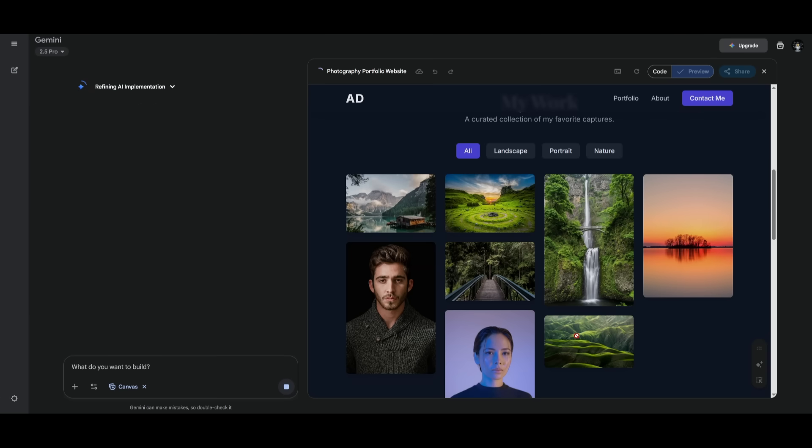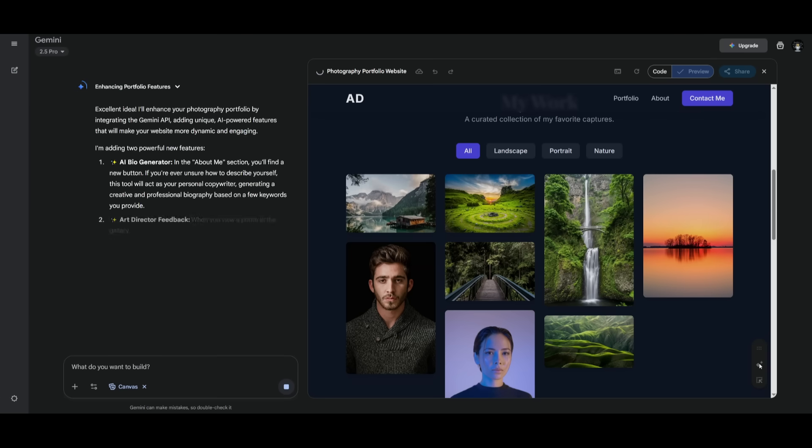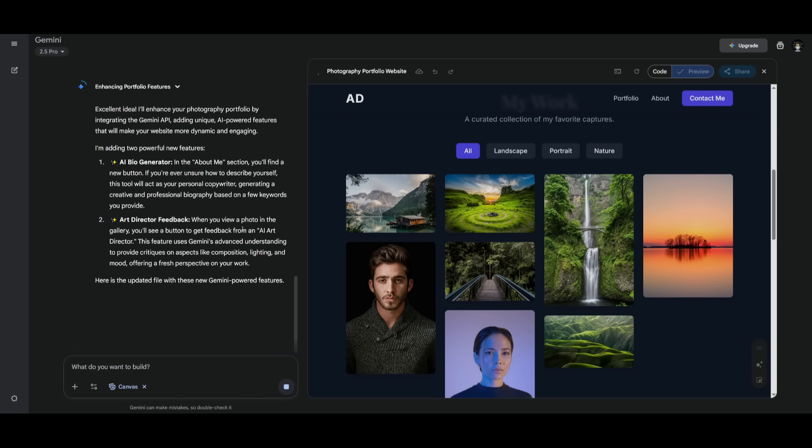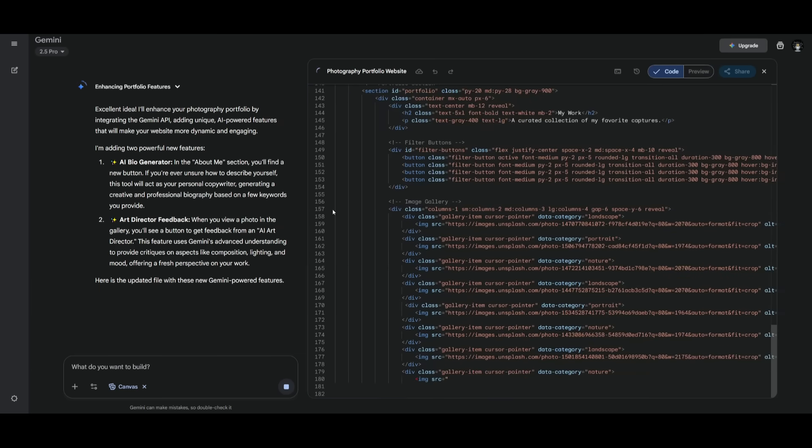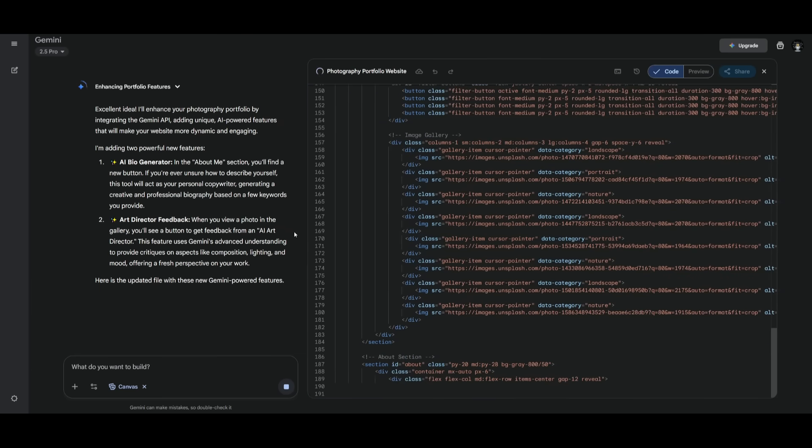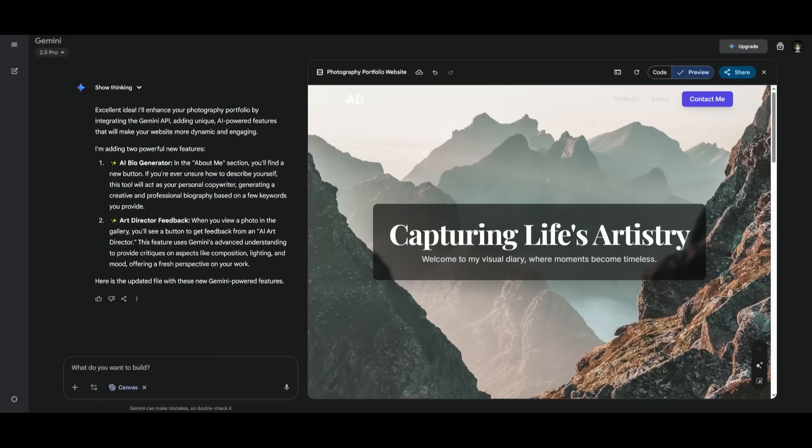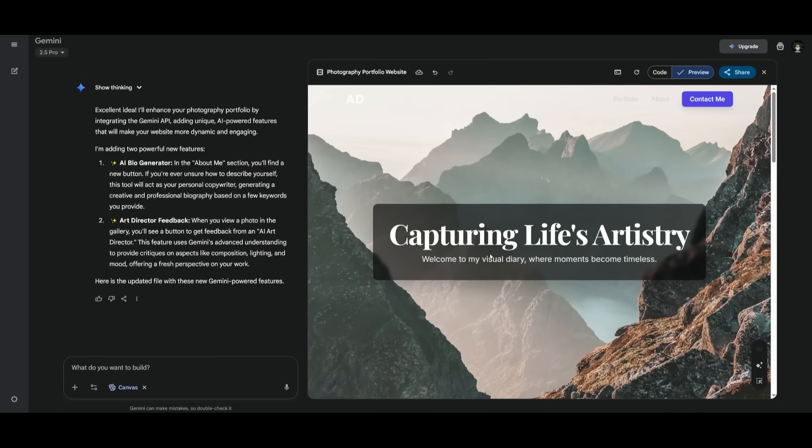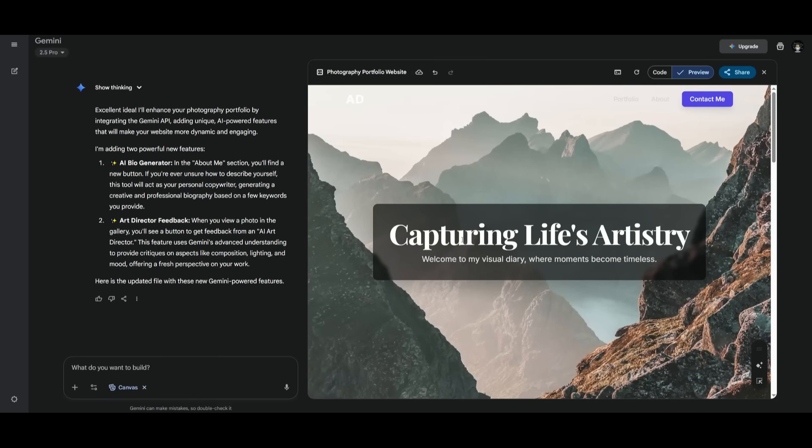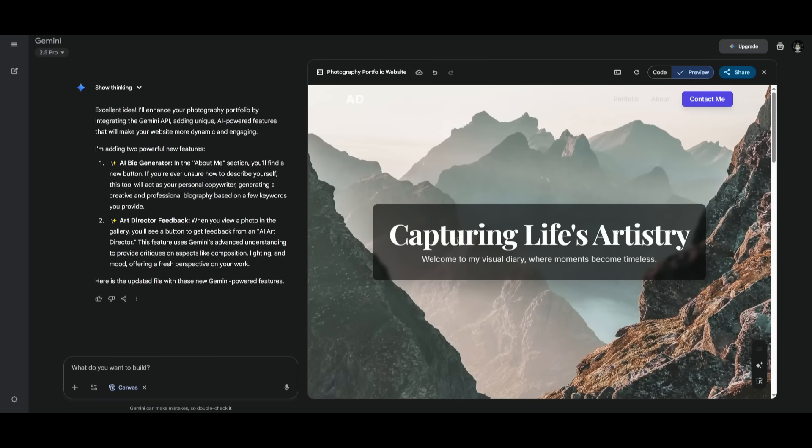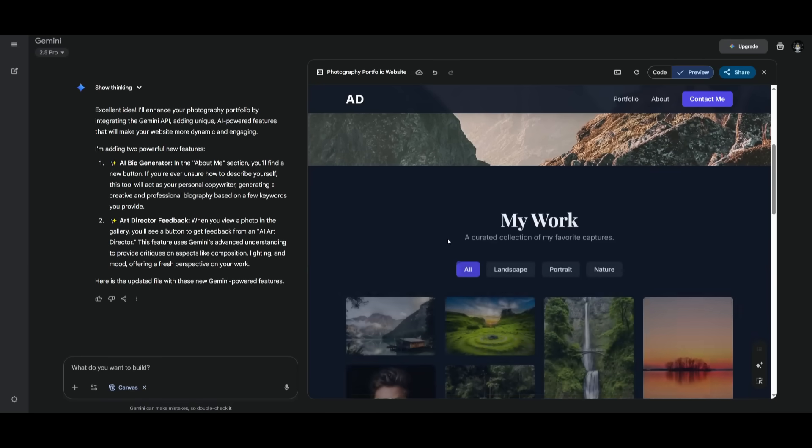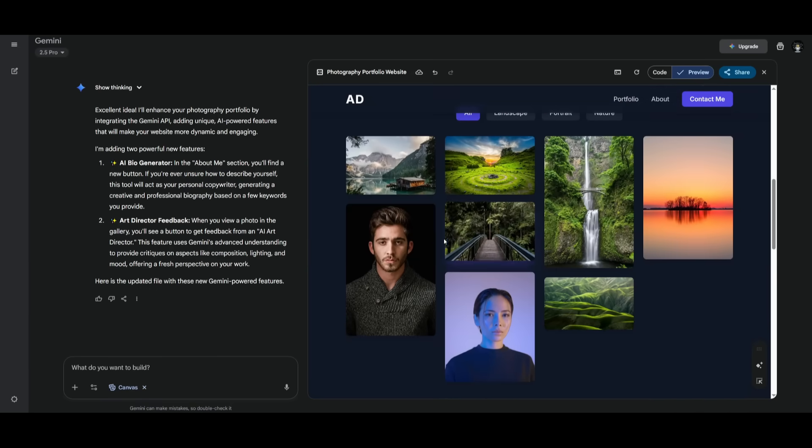So rather than describing what you want to add, you can just simply click on this button, and it's going to be able to add specific Gemini features that enhances your overall app. Maybe it is an AI bio generator or an art director feedback. This is where when you view a photo, for example, within the gallery, you'll see a button to get feedback from an AI art director. And essentially, right now it is adding these two new features based off of the AI Gemini feature tab. And overall, it's just going to essentially enhance your overall app autonomously by adding new features.